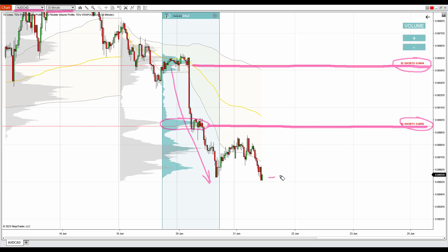So when there is a pullback to that heavy volume zone, those sellers should become active and push the price downwards from there. They should defend this zone. This volume profile setup is called the trend setup.